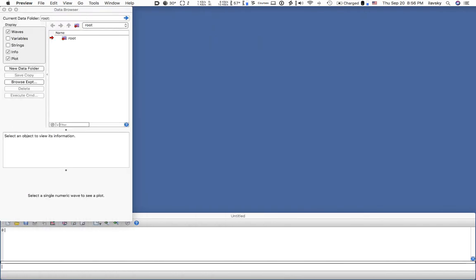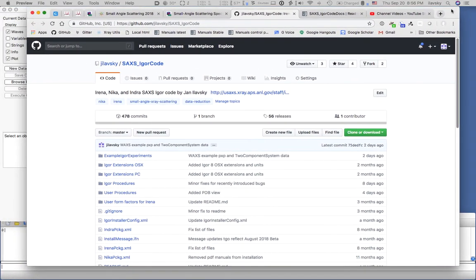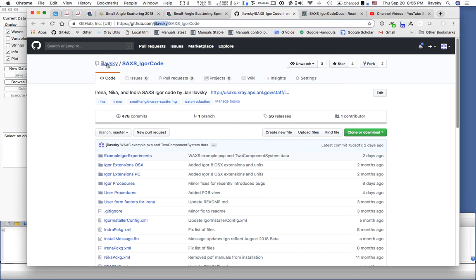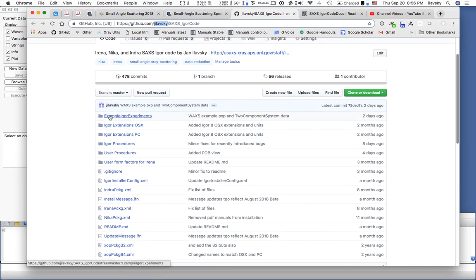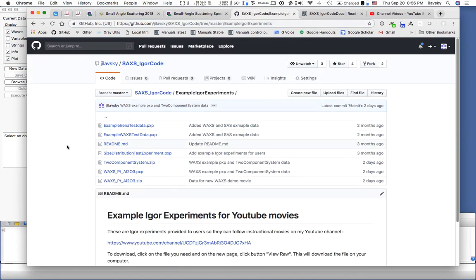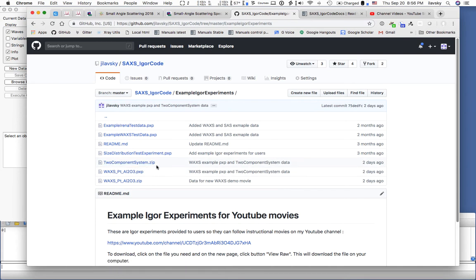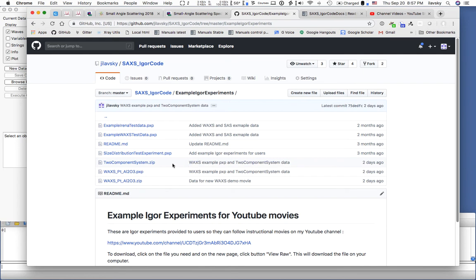I have provided these data for you. If you want to play with them, go to my GitHub where IRENA lives currently - that's where it gets distributed from. Search for Jan Ilavsky. There's the SAX Igor code repository, which is the IRENA repository itself. There's also a folder called Example Igor Experiments. In there is a two-component system dot zip. After I finish recording this movie, I will also upload a two-component system dot pxp, which is the Igor experiment file, so you can either get the zip data and follow along or open that Igor experiment and skip a few steps.